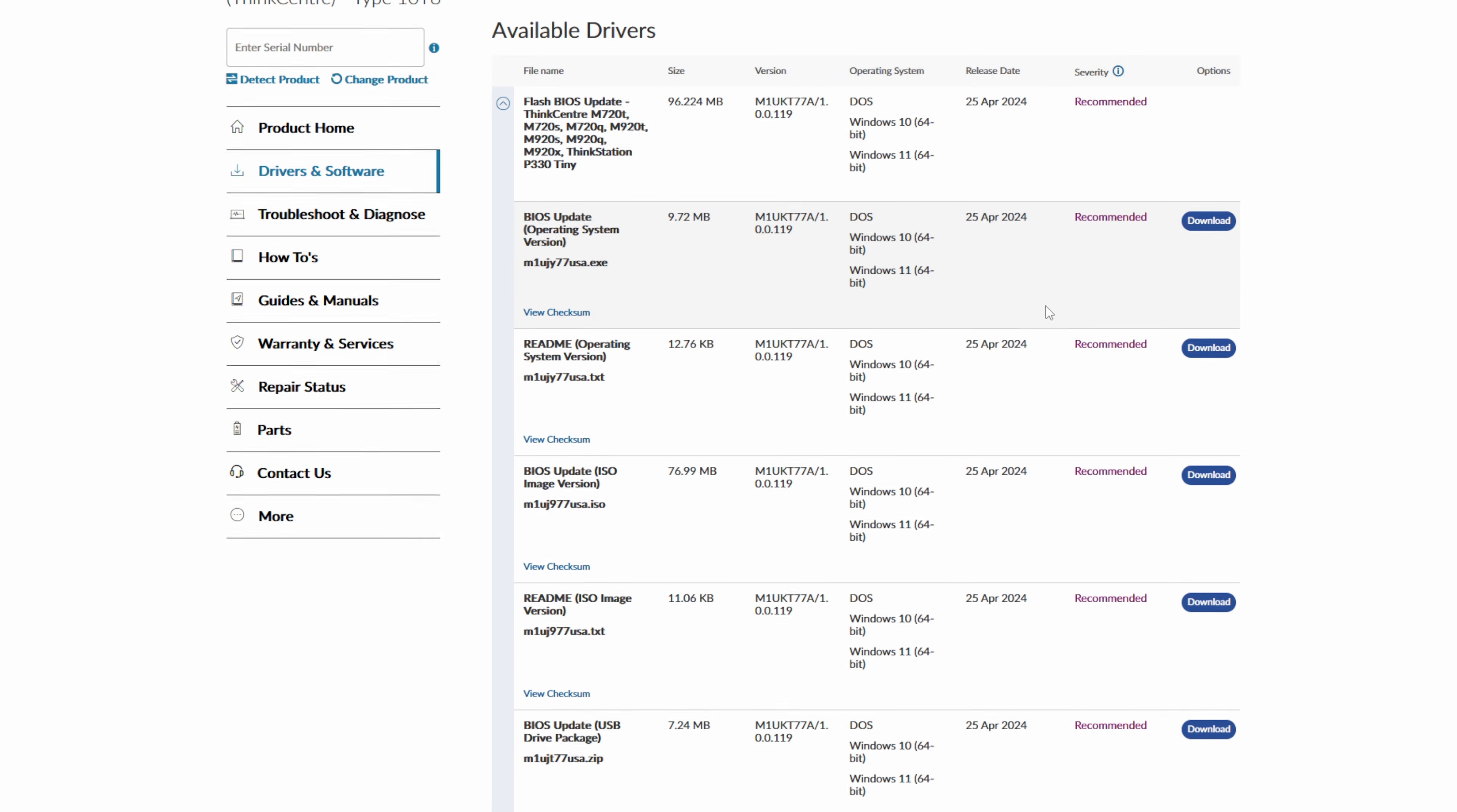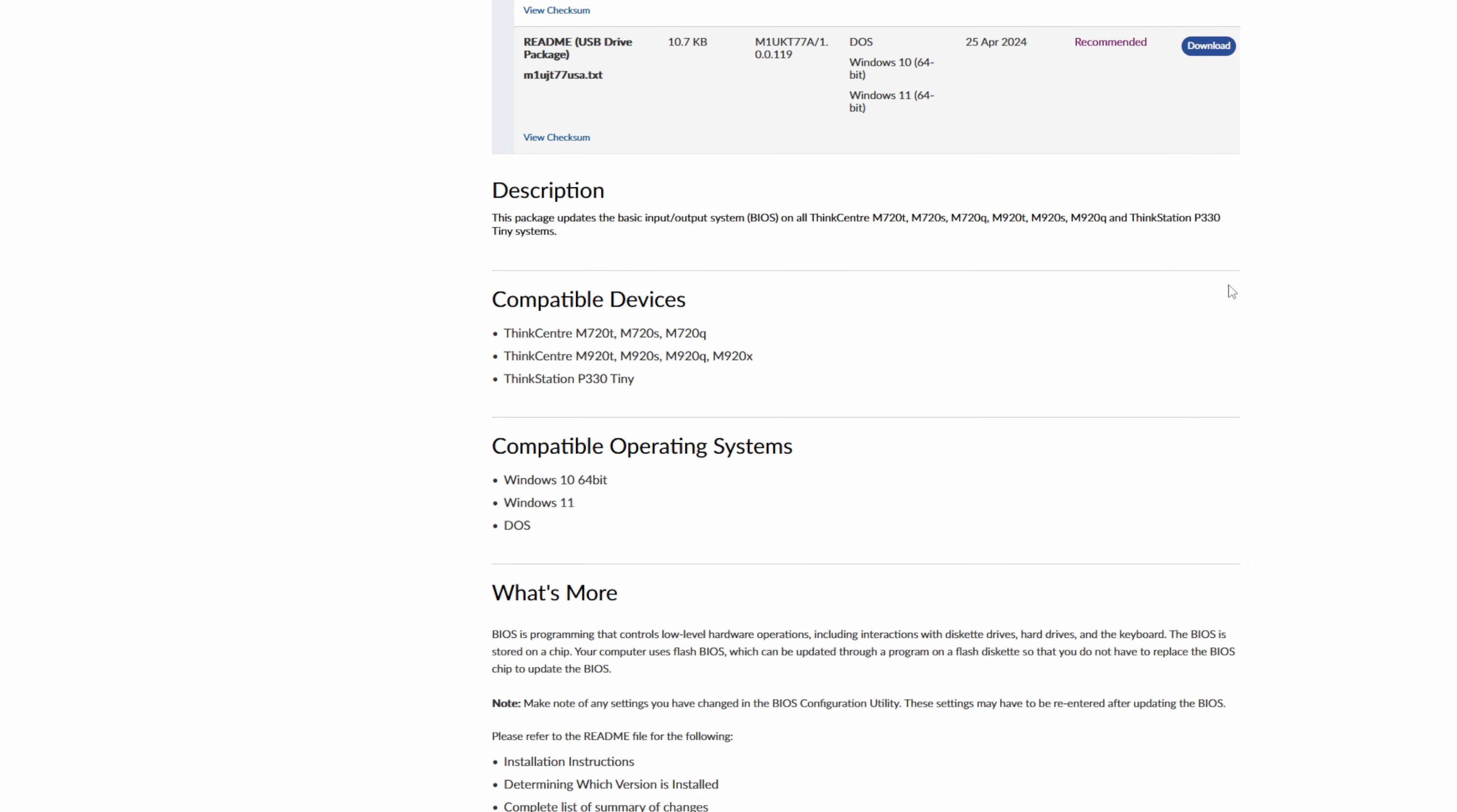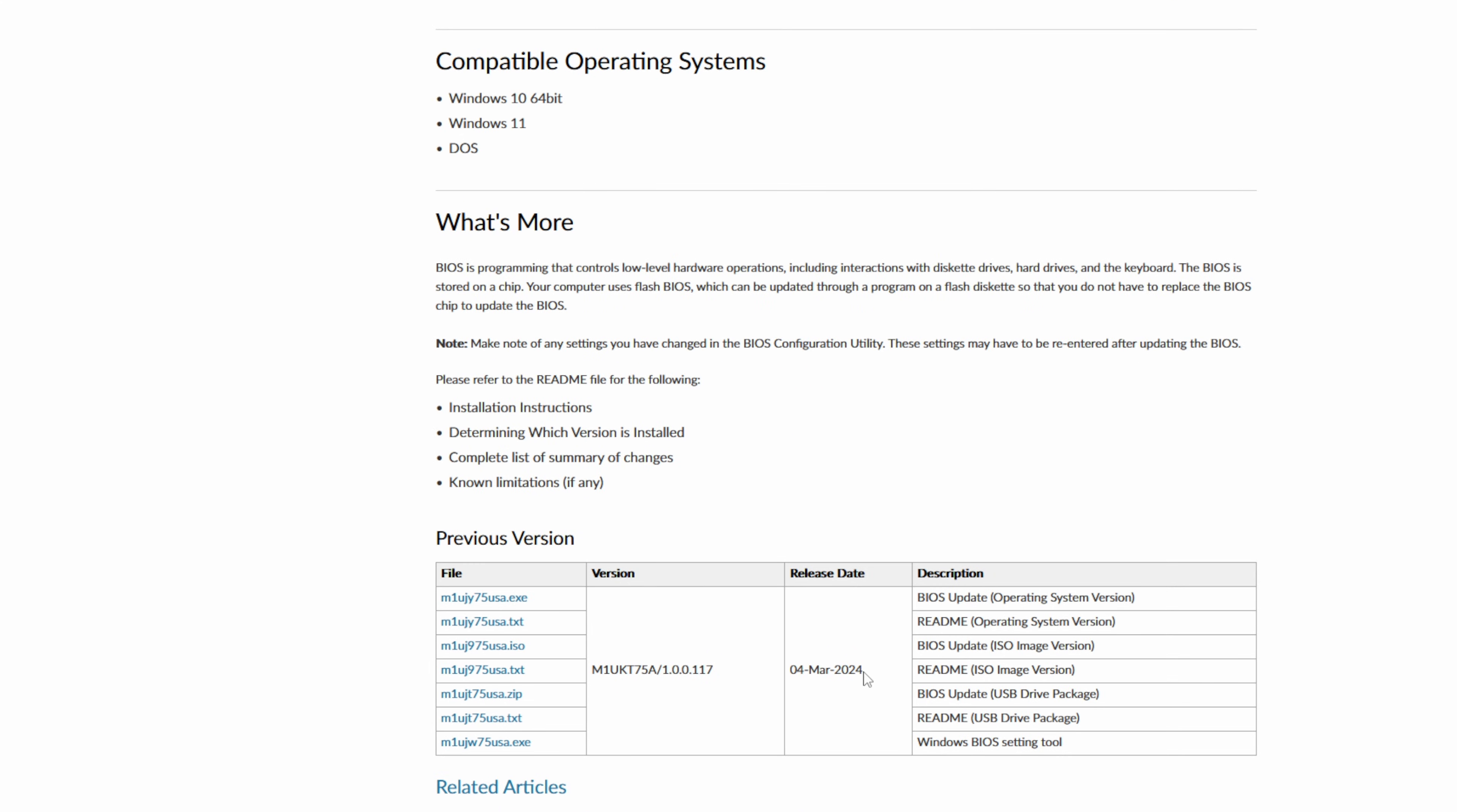Interestingly enough, Lenovo is still releasing BIOS updates for this device regardless of it being like 4 years old. This is also something what we cannot take for granted, especially in the small factor PCs and those random ones bought from the internet.